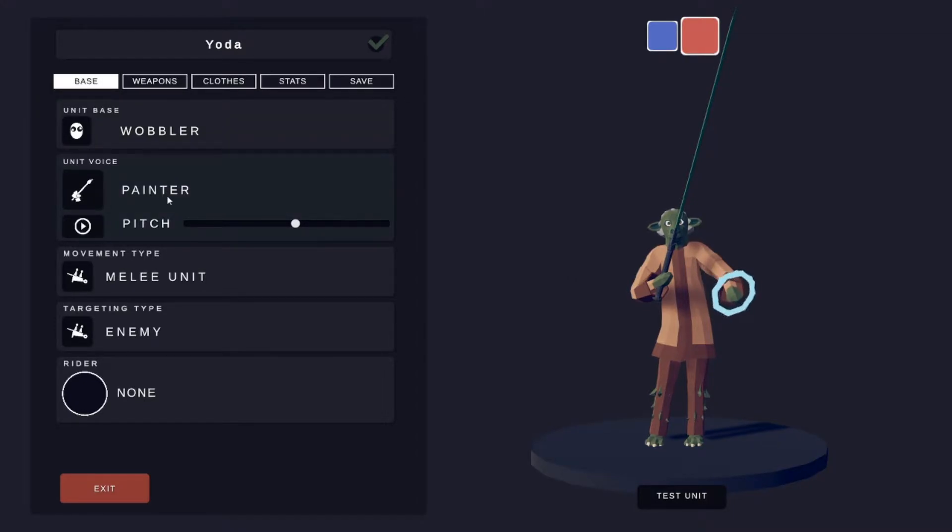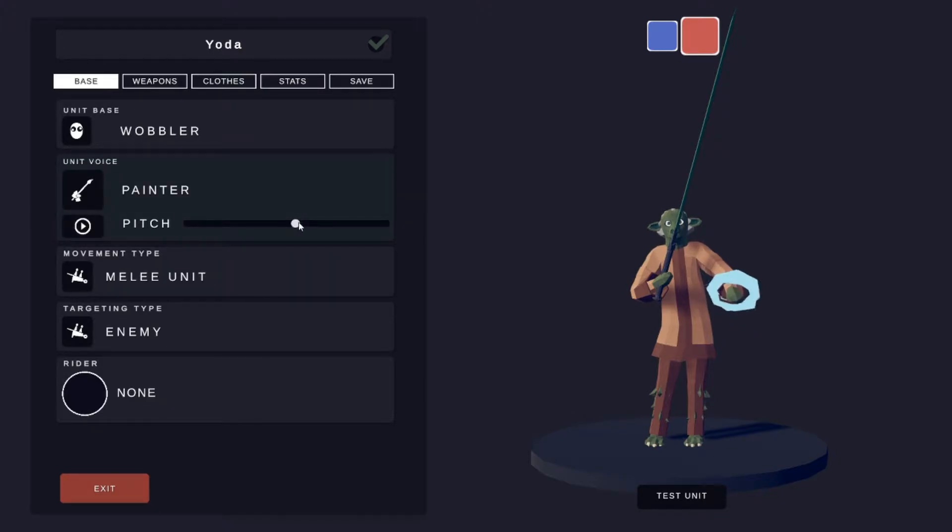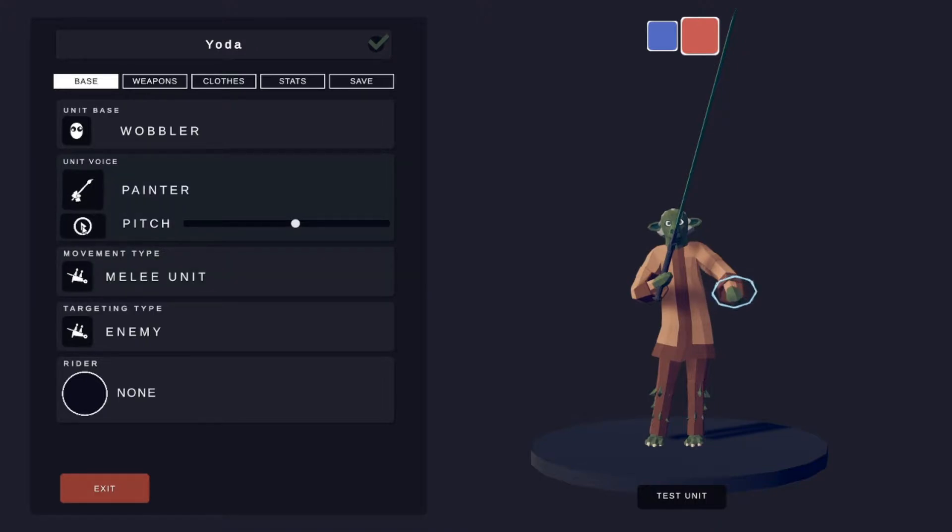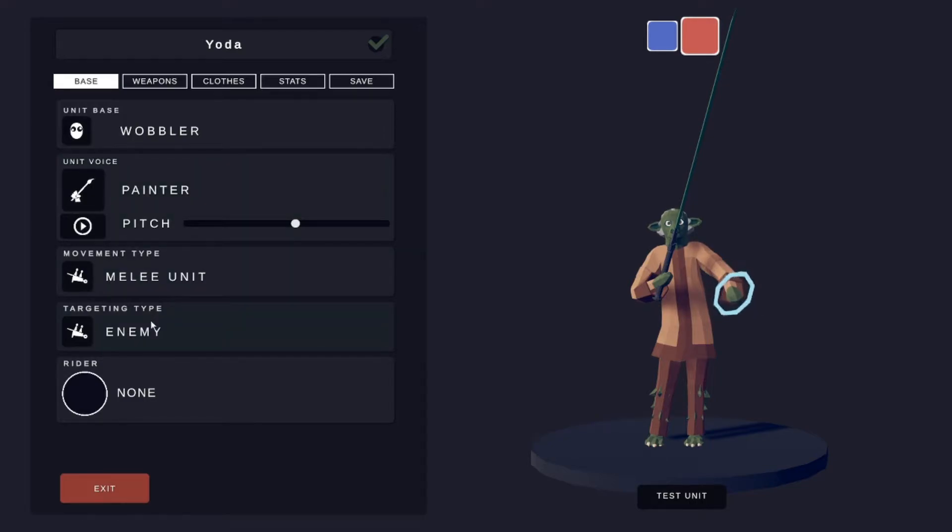Unit voice is a painter, a bit to the right, and it sounds like this. Listen. Movement type is melee.